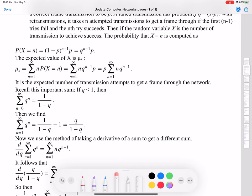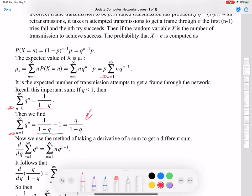Our sum needs to start at 1, not 0. The difference between the sum starting at 1 and the sum starting at 0 is just the N=0 term, which is Q^0 = 1. So the sum from N=1 to infinity of Q^N equals 1/(1−Q) minus 1, which after a little algebra gives Q divided by (1 minus Q).